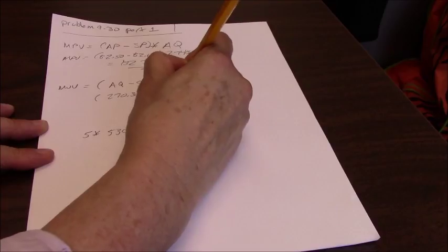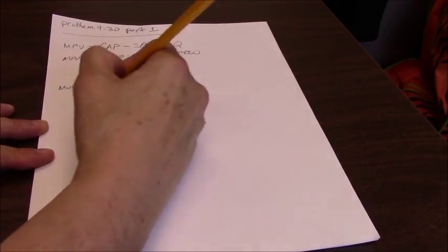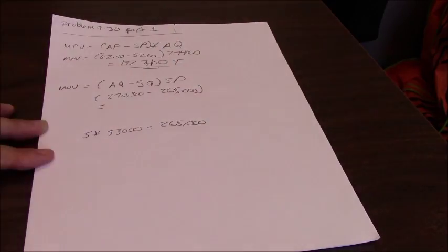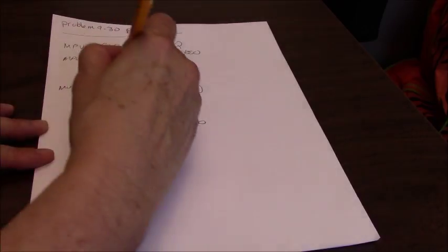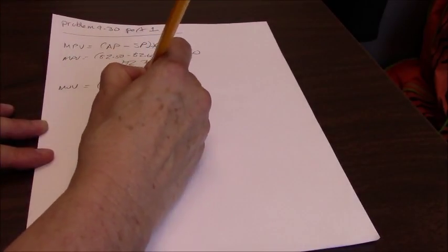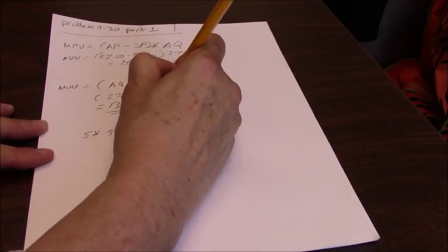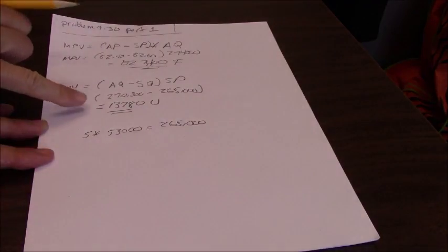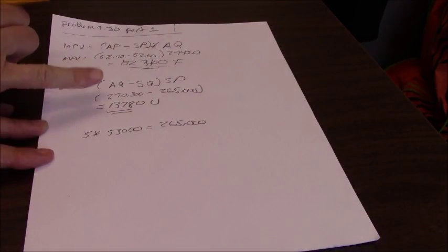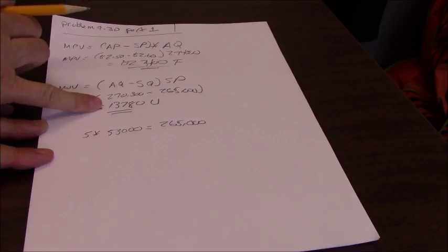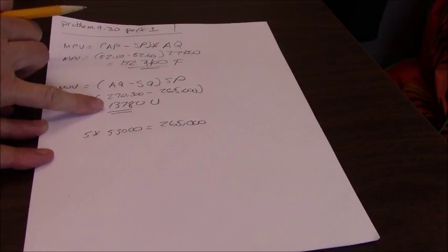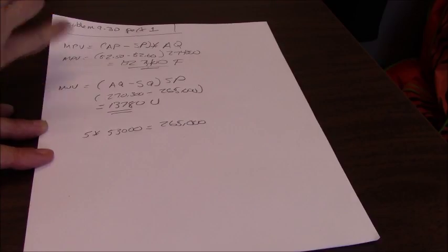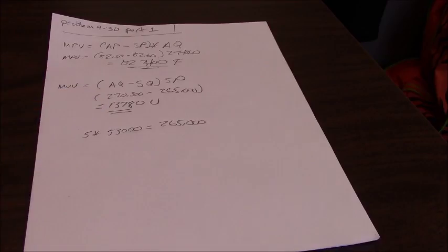So 270,300 minus 265,000 equals our variance which is 13,780. And that's unfavorable because we used more direct material than the standard. So we used more than five pounds.